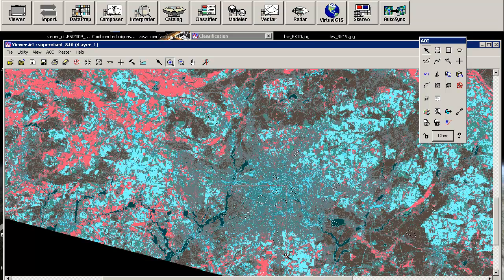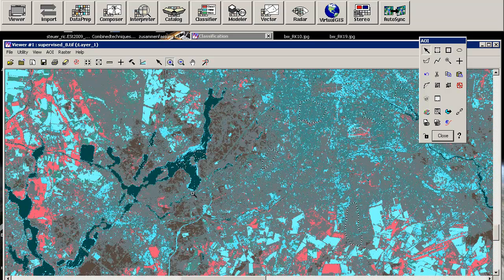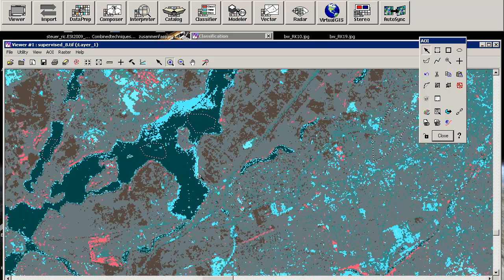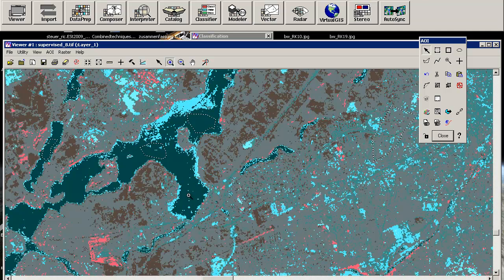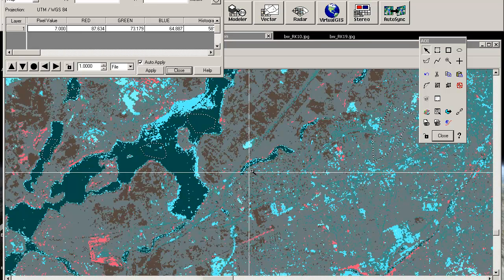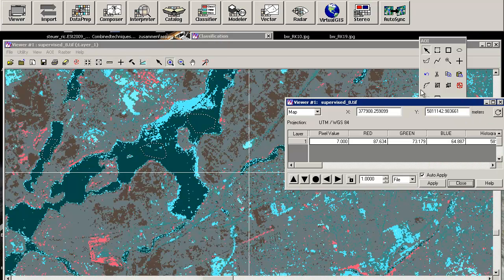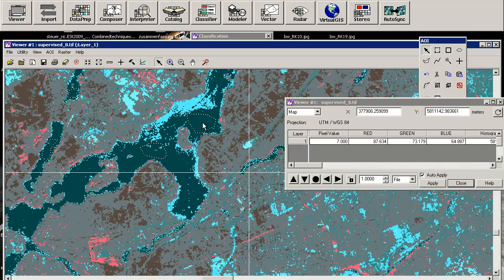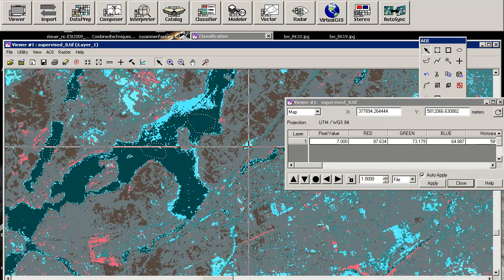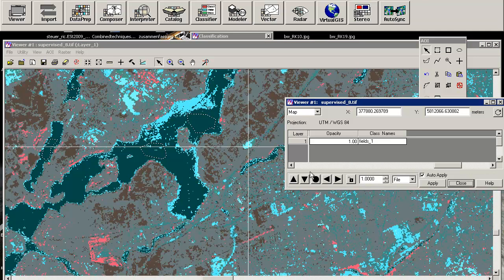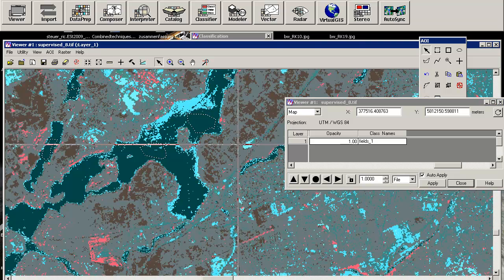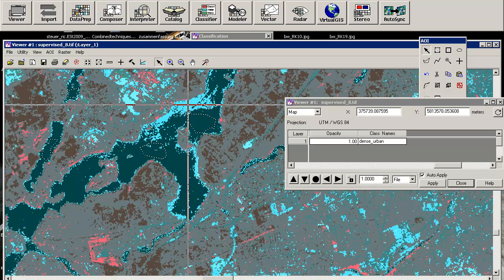And just to show you the results. So our water areas are covering also water. But as you can see there's one class, it's probably class number five. And this is a field type, fields. And then it's urban.